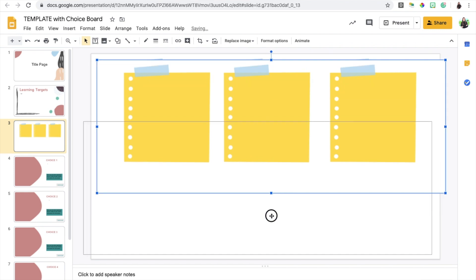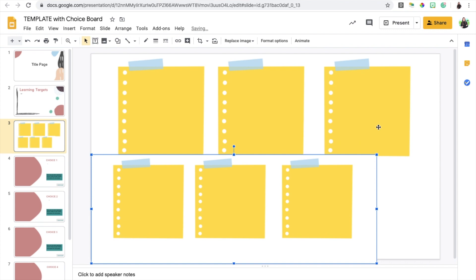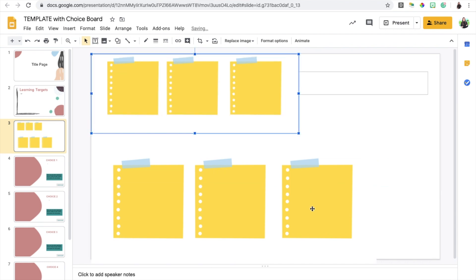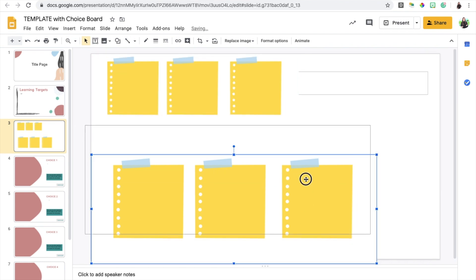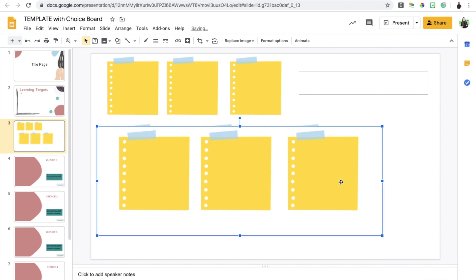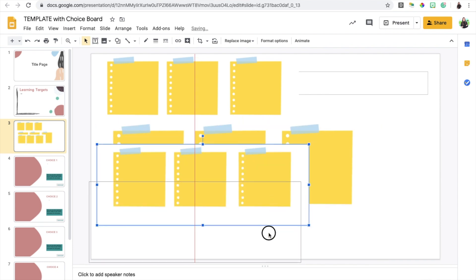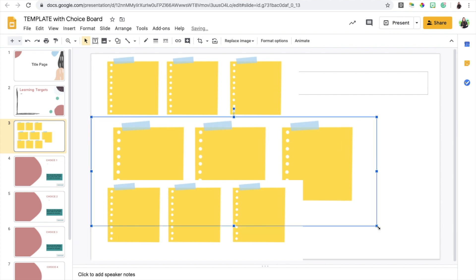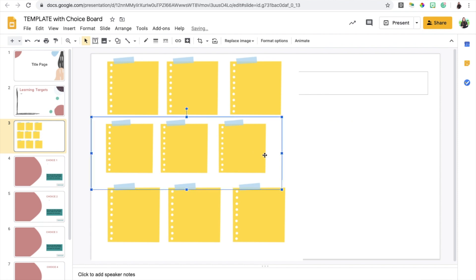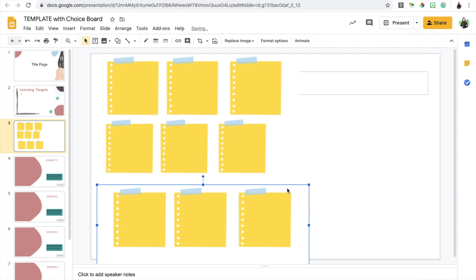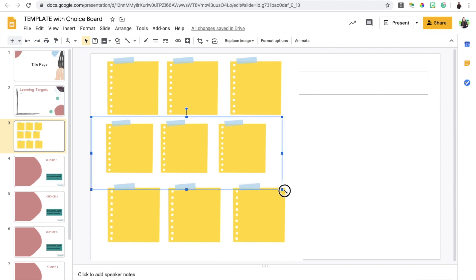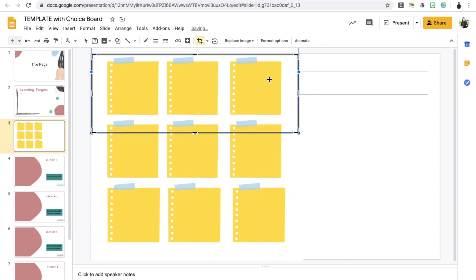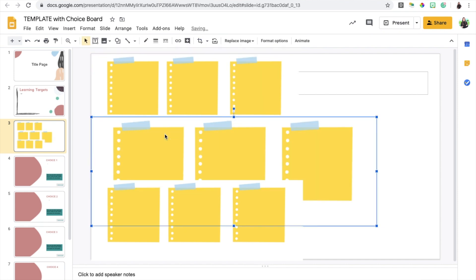Let's say I wanted nine choices, I would just create a copy of this again and resize it. Now you have nine choices and obviously you would resize it so it fits nicely. Let's say you wanted five, all you have to do is crop one of these out and now you have five choices. So it's super flexible in terms of how you want to play with this.